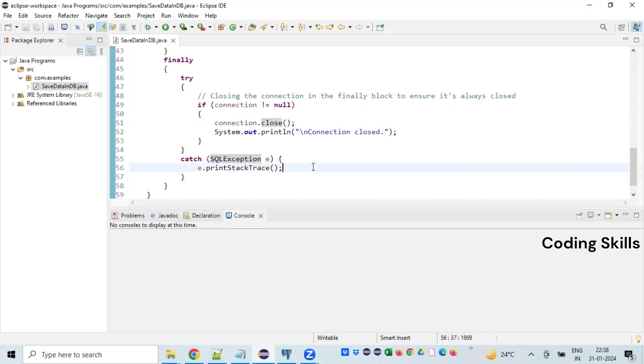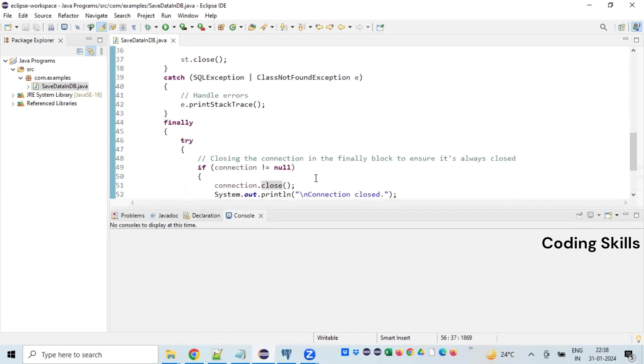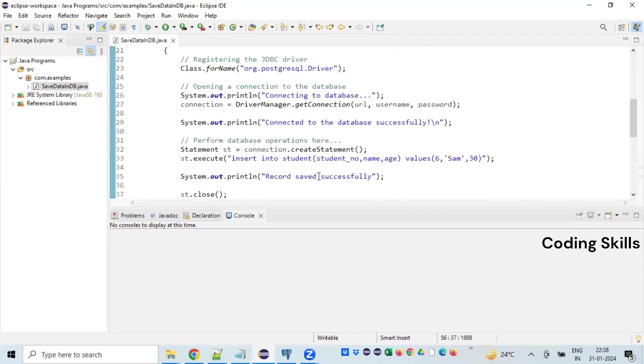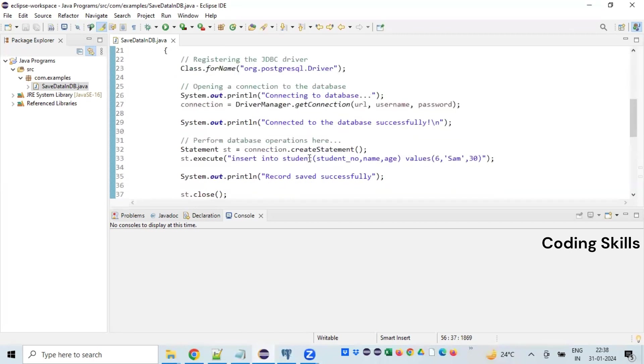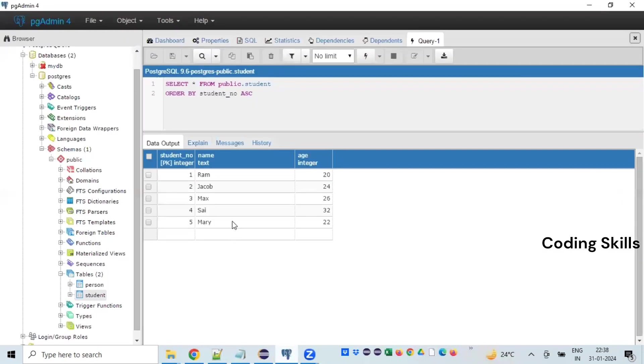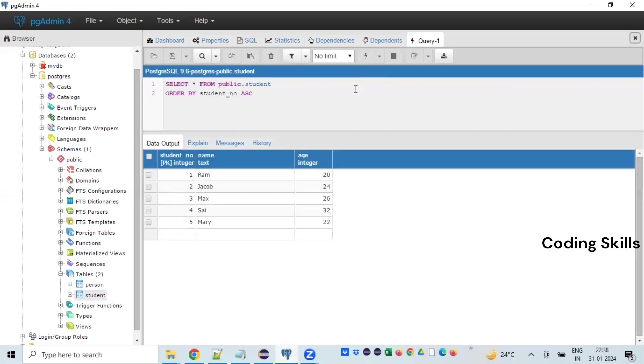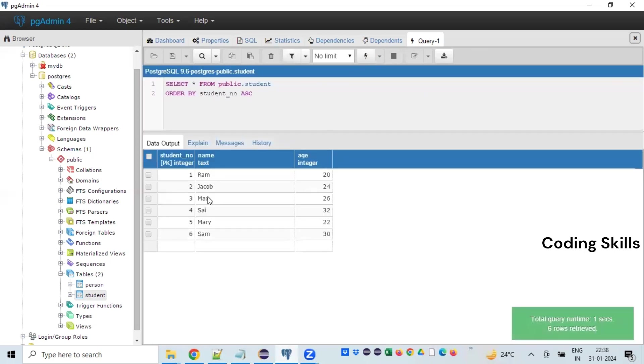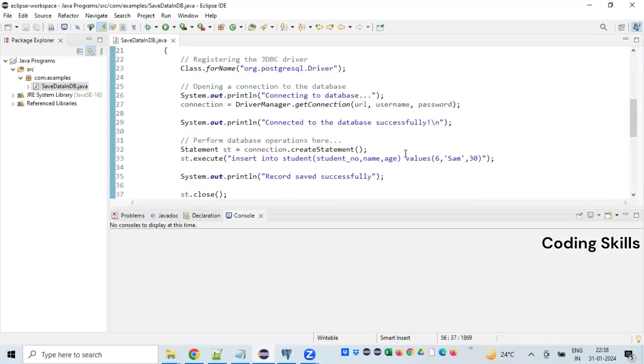So let's run the program. Okay, first I'll show you the database, what are the records which are existing before I execute this particular program. So this is my database. I'm just refreshing here my database screen. We can see that six records are already inserted. So let's run this program. Because there are already six records there, I'll be just inserting number seven.